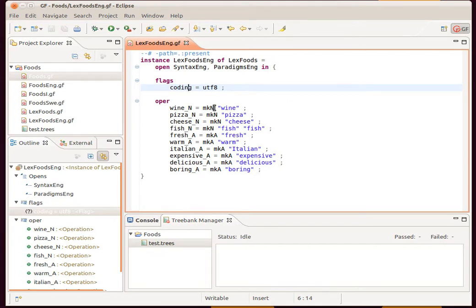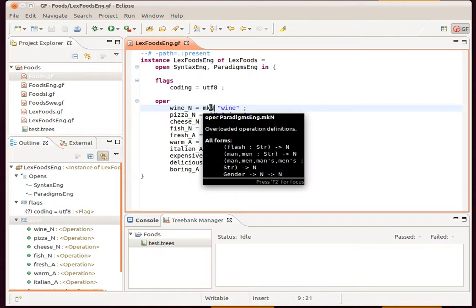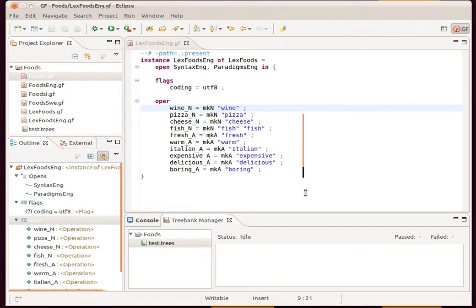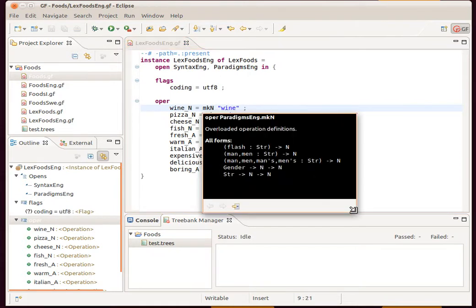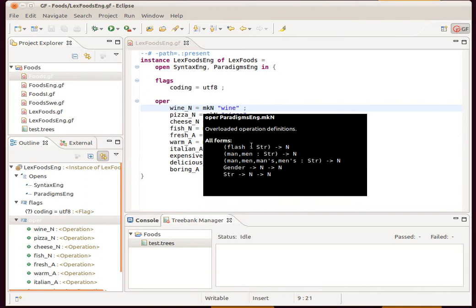Here we have a lot of references to external functions. If I hover over them we can actually see some inline documentation for those, in this case giving us all different overloaded forms of the function.